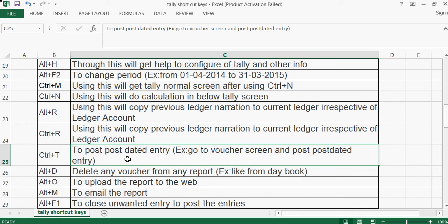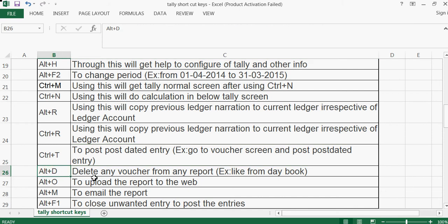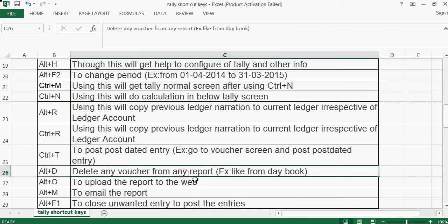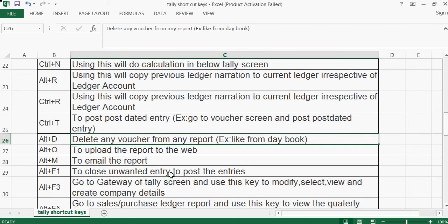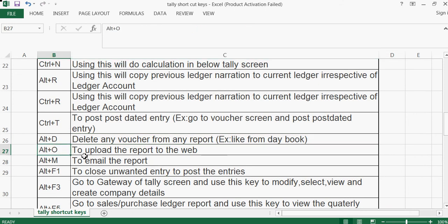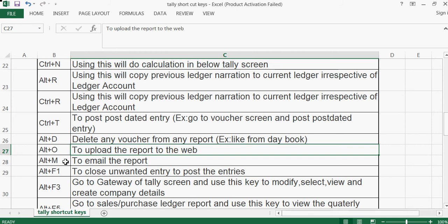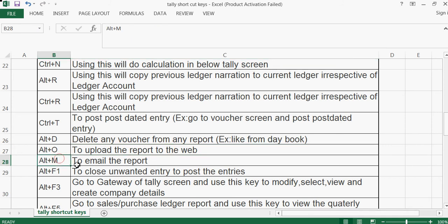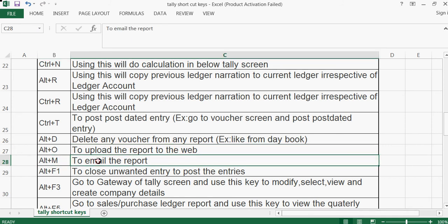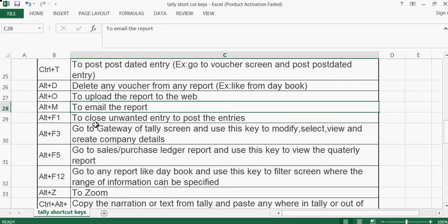For example, if today is 2nd April 2014 and you want to post an entry for 20th April 2014, you can use this post-dated entry feature. Alt+D can also be used to delete any voucher from any report, like from the day book.